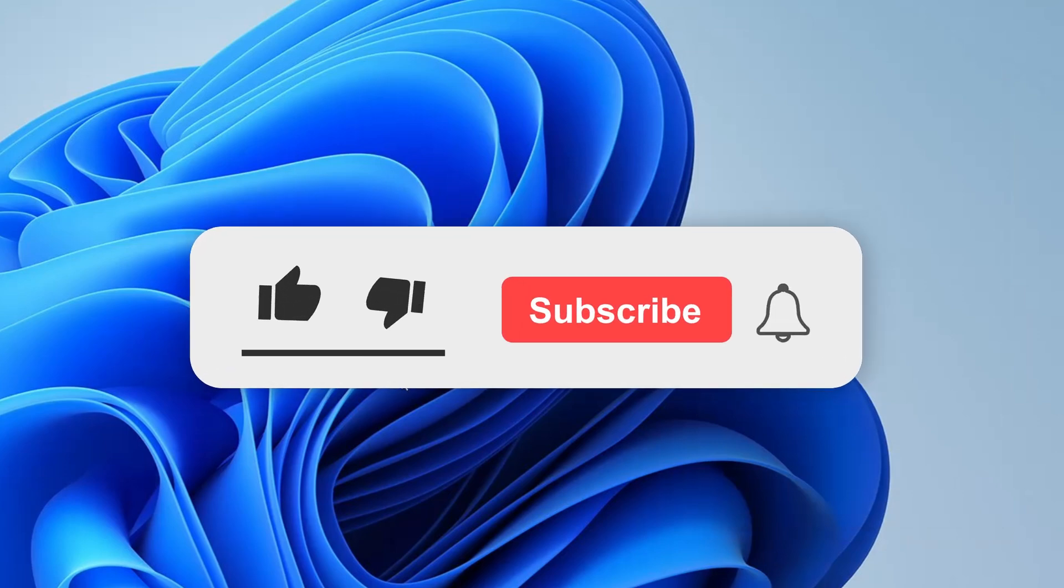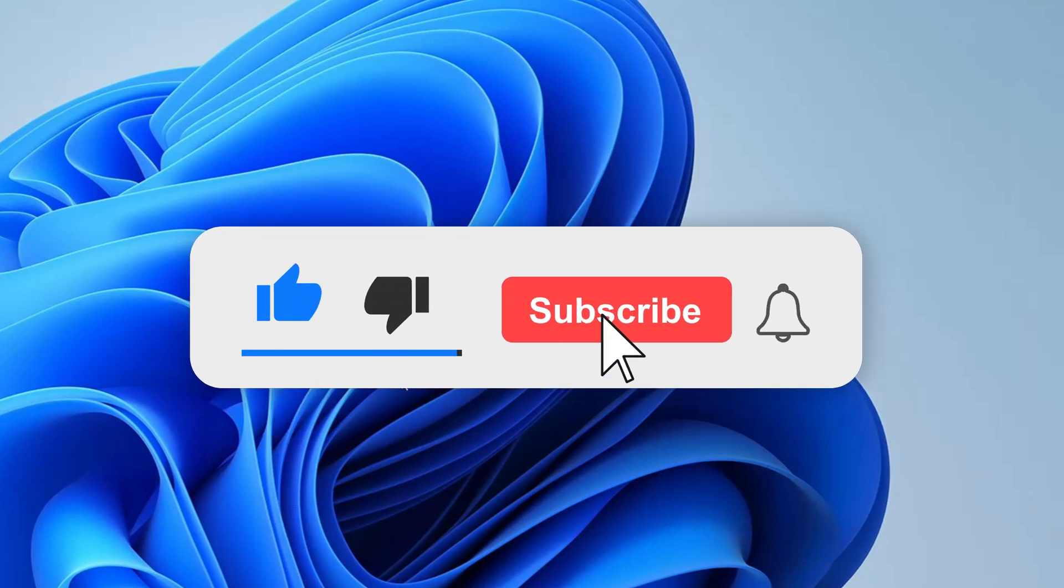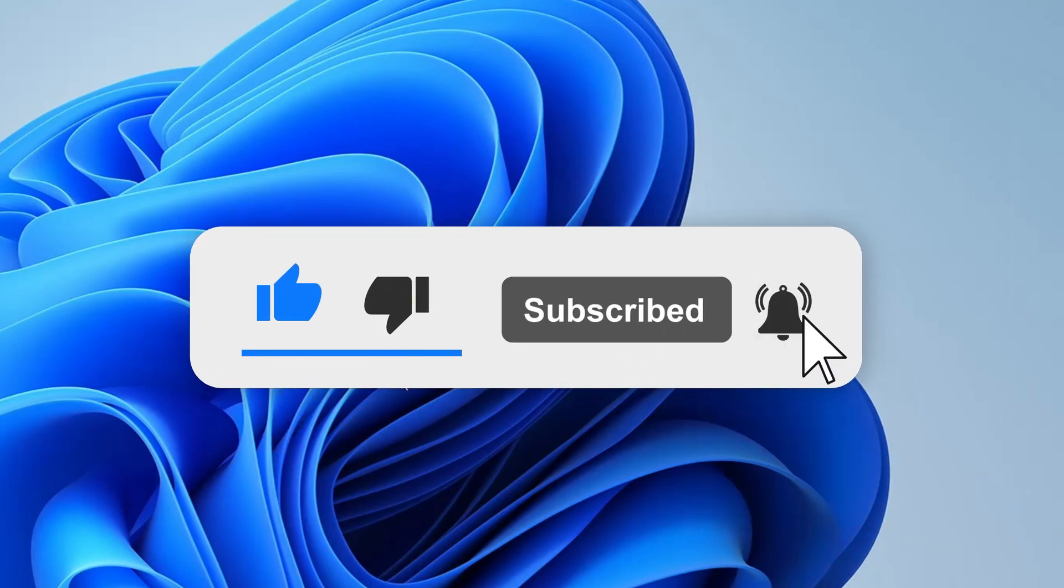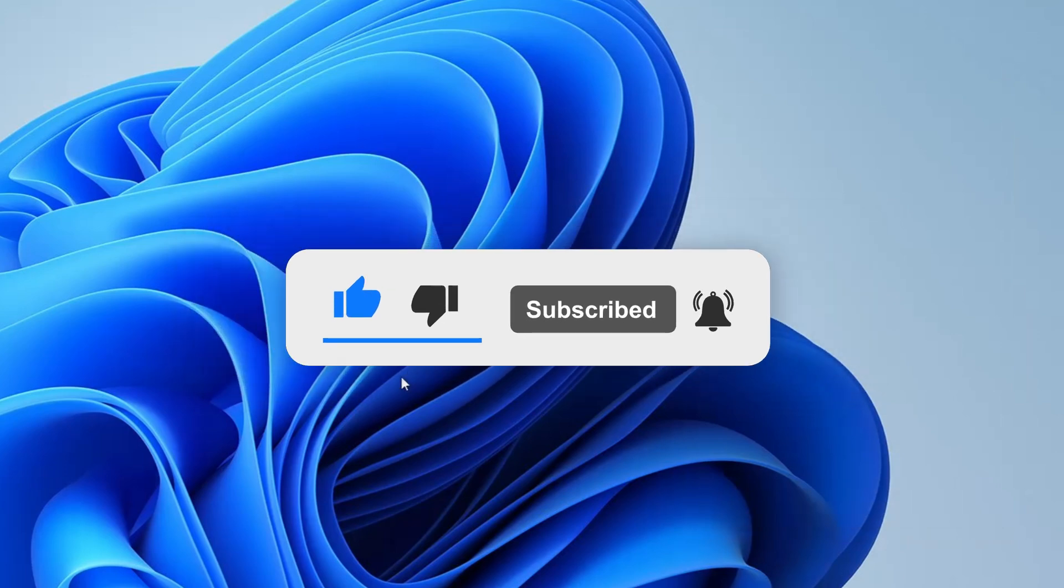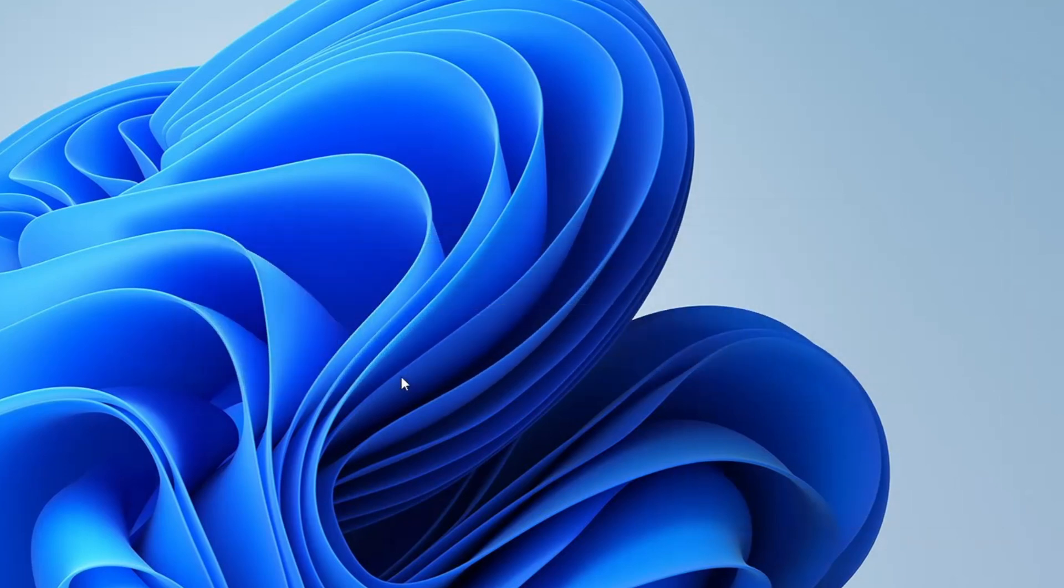If you found this tutorial helpful, please give it a like and subscribe to the channel for more tech tips and solutions. Also, if you have any questions or need further assistance, feel free to drop a comment below and I'll be happy to help. Thanks for watching, and I'll see you in the next video.